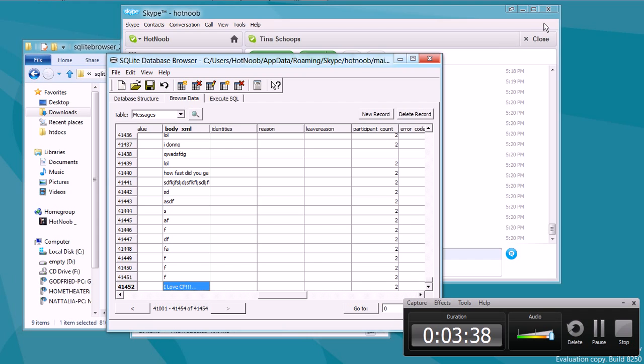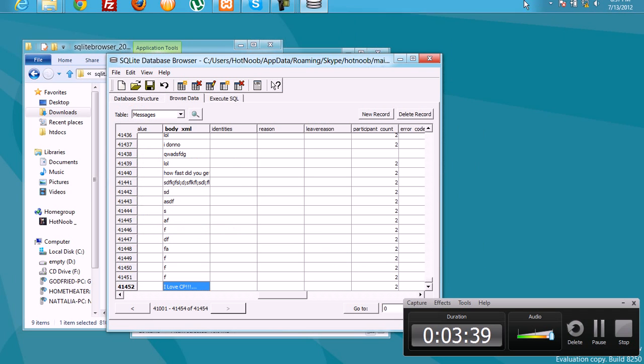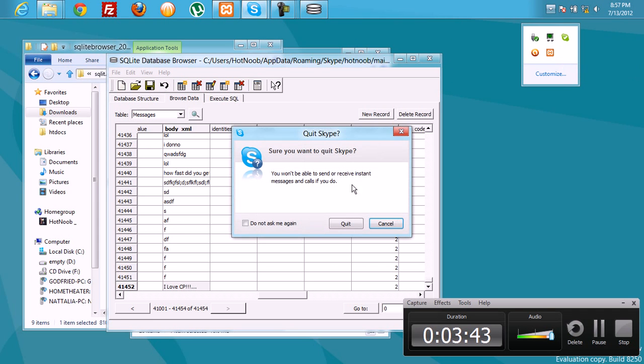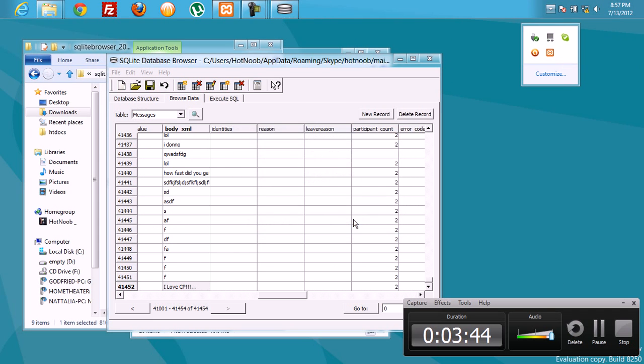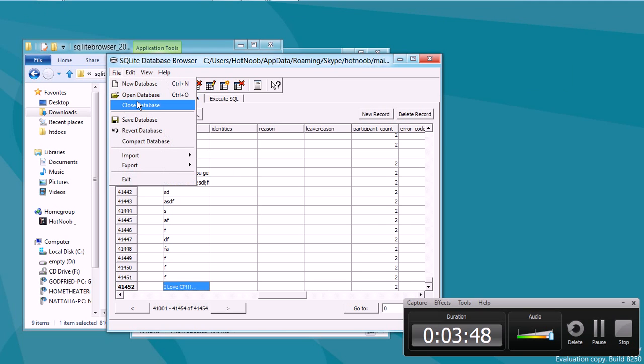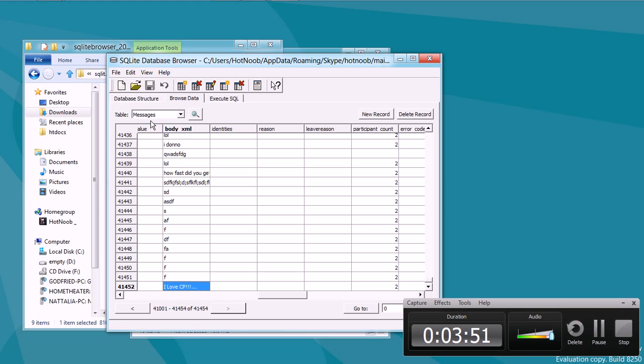And then what you want to do is you want to close Skype. Not just close the window, but quit it. This way it will force Skype to reload the database. And what you want to do is you want to save the database.